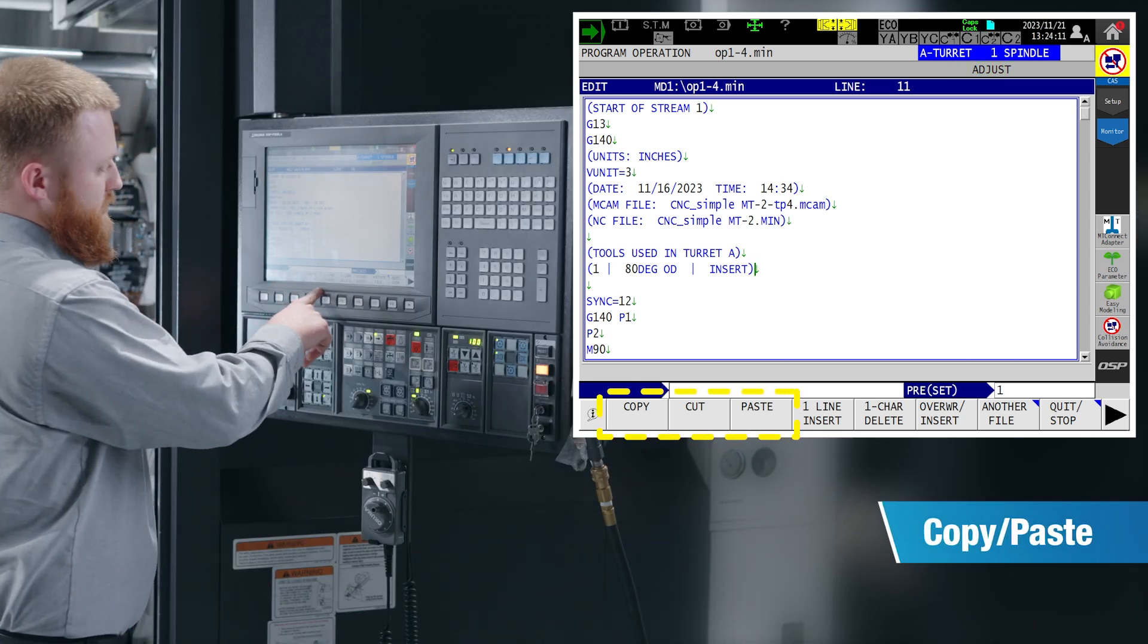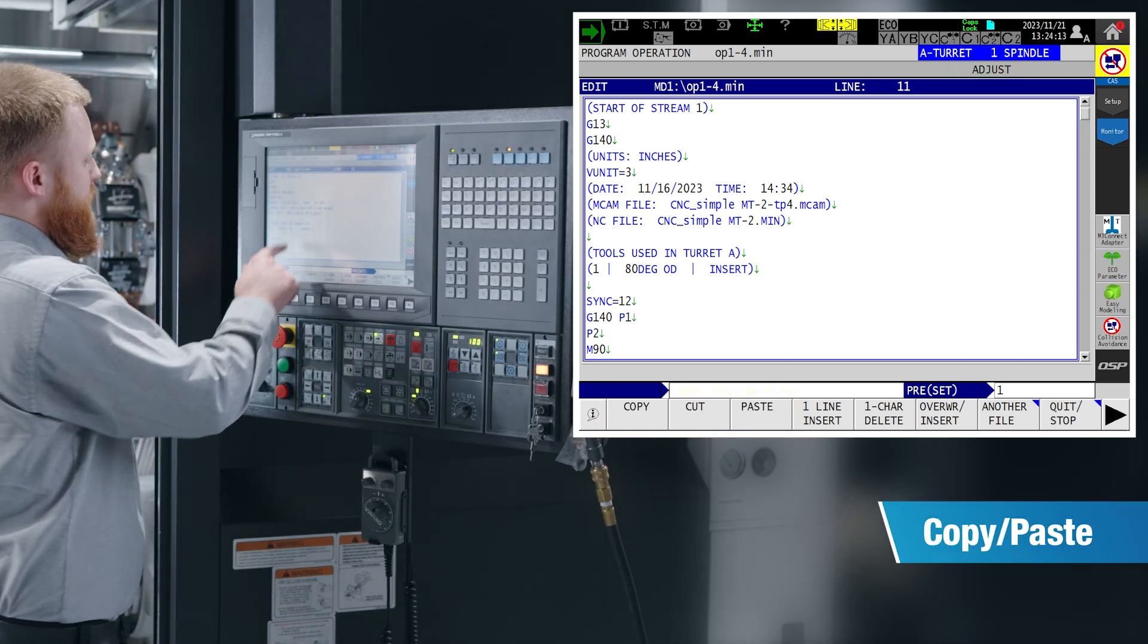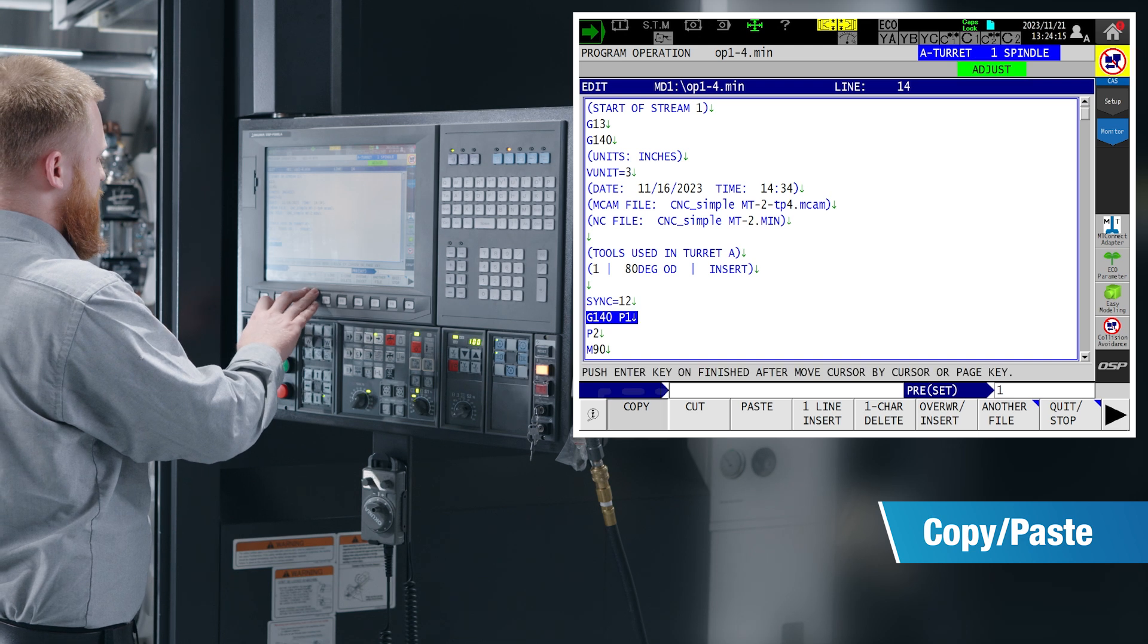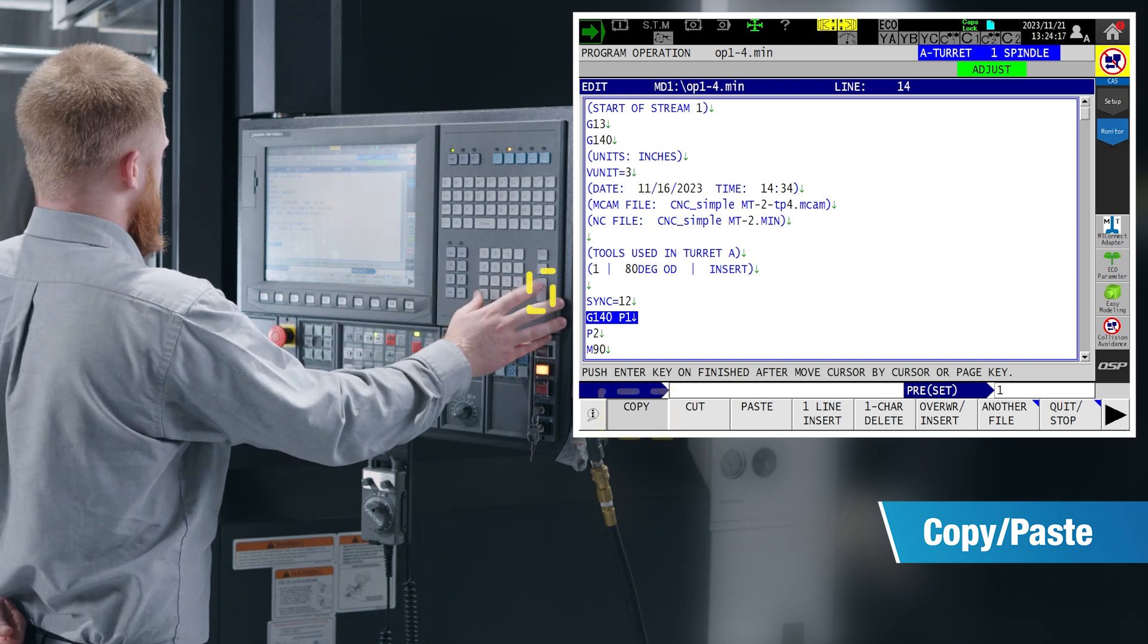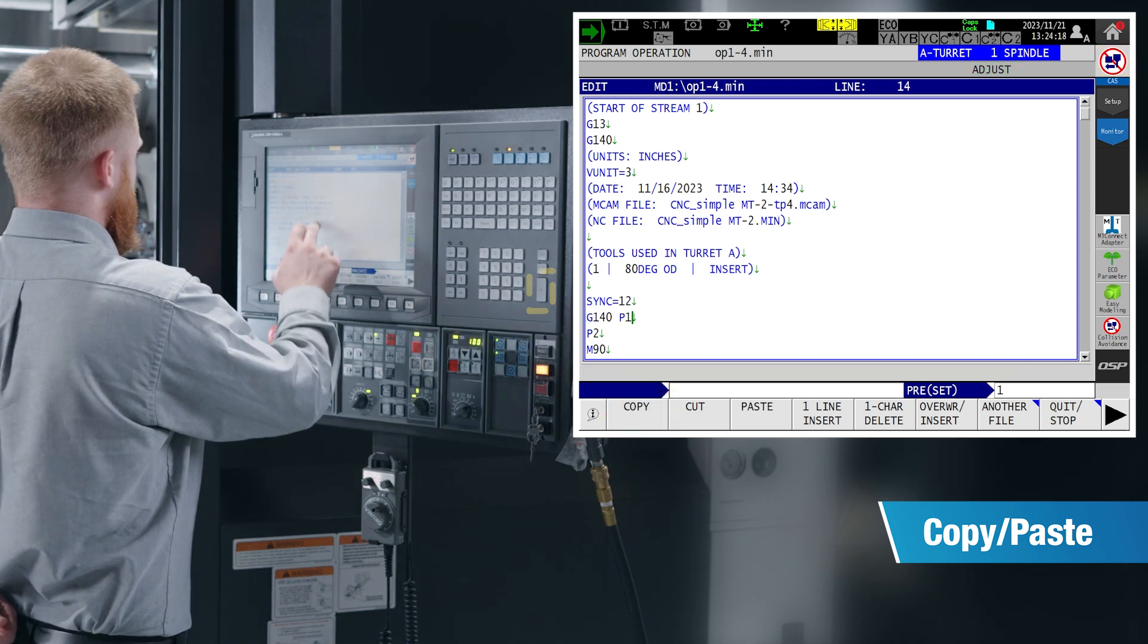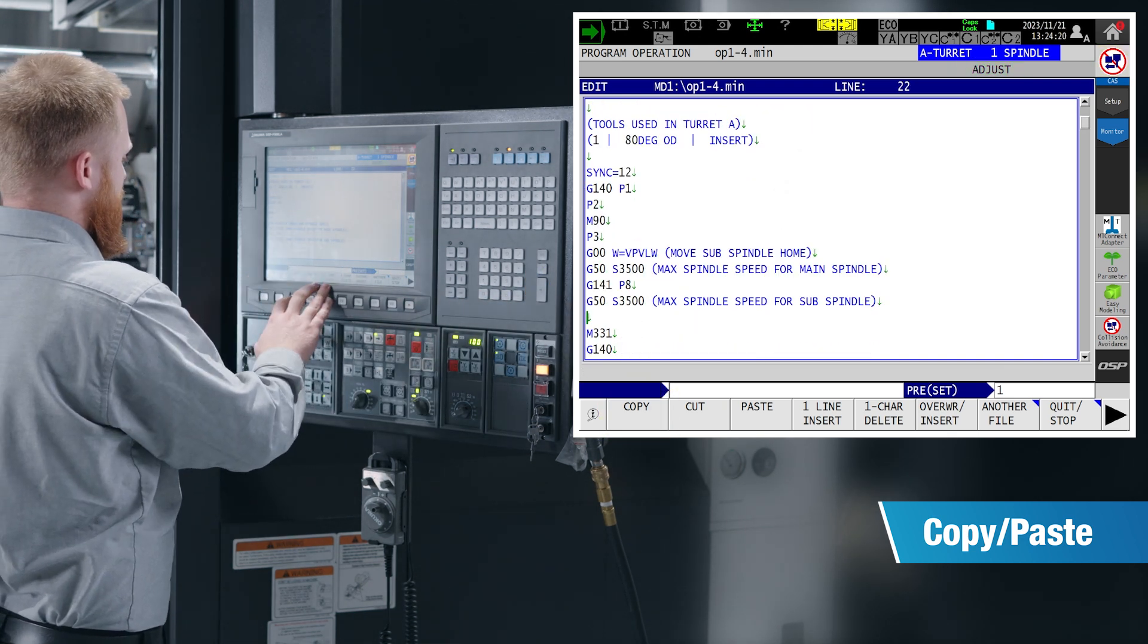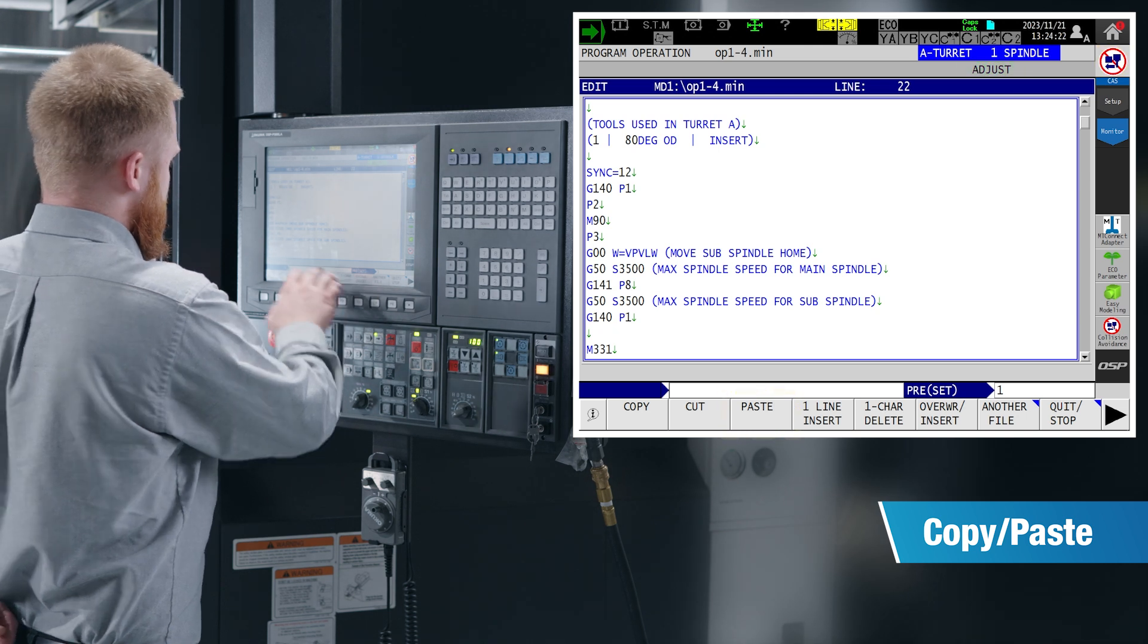Copy, cut, paste, pretty similar to your PC at home. If you want to select one line of code, press copy, input, you can now move that code down in the program and paste it where you would like it.